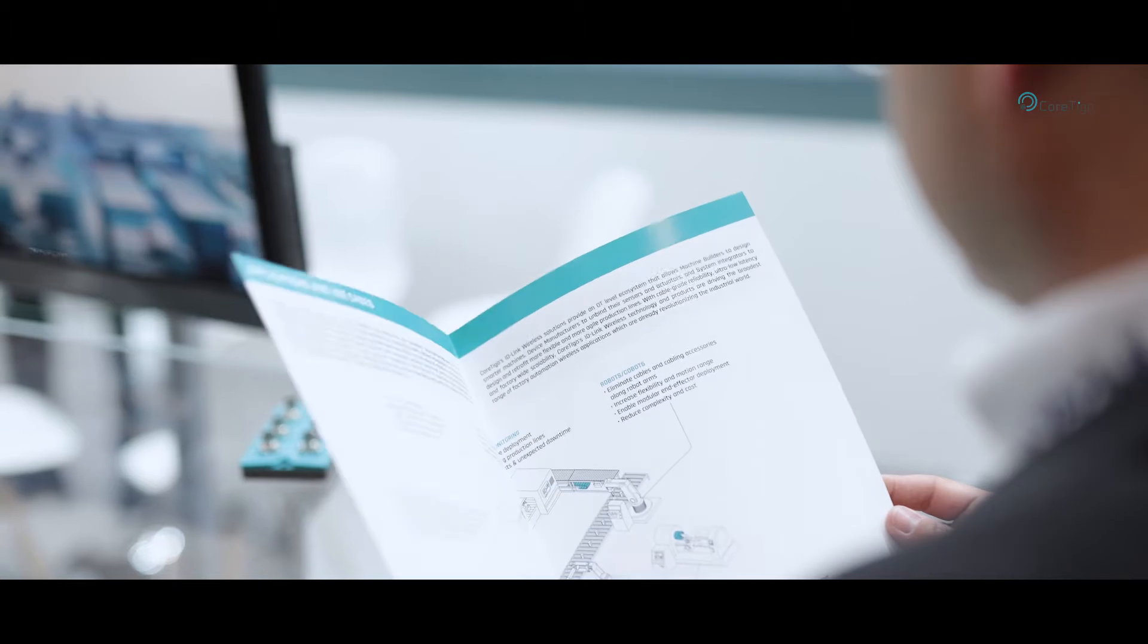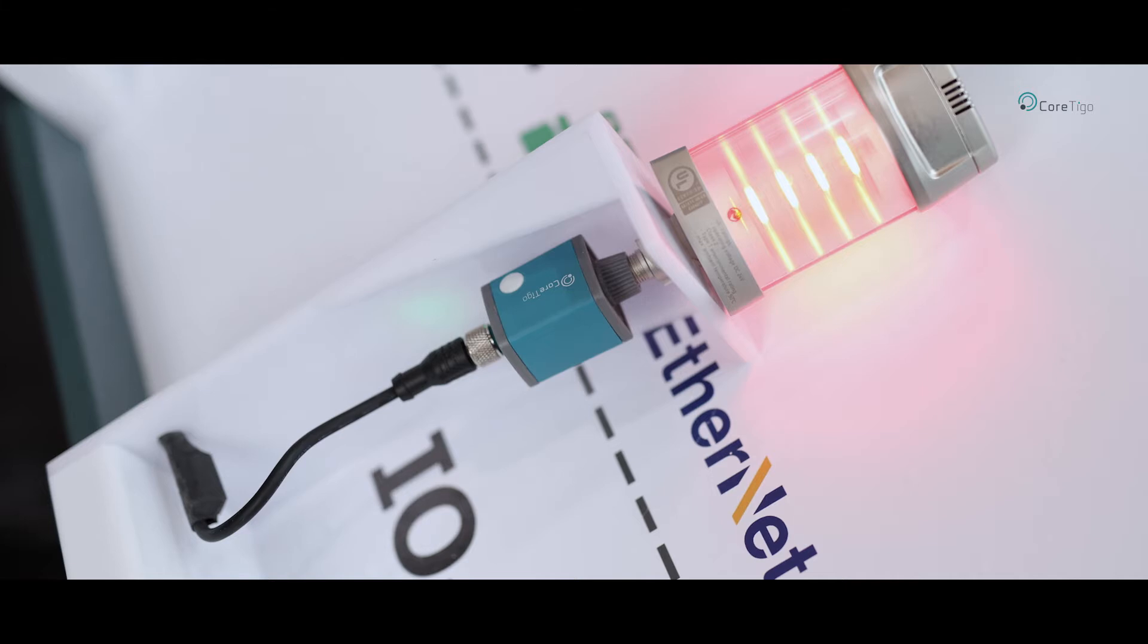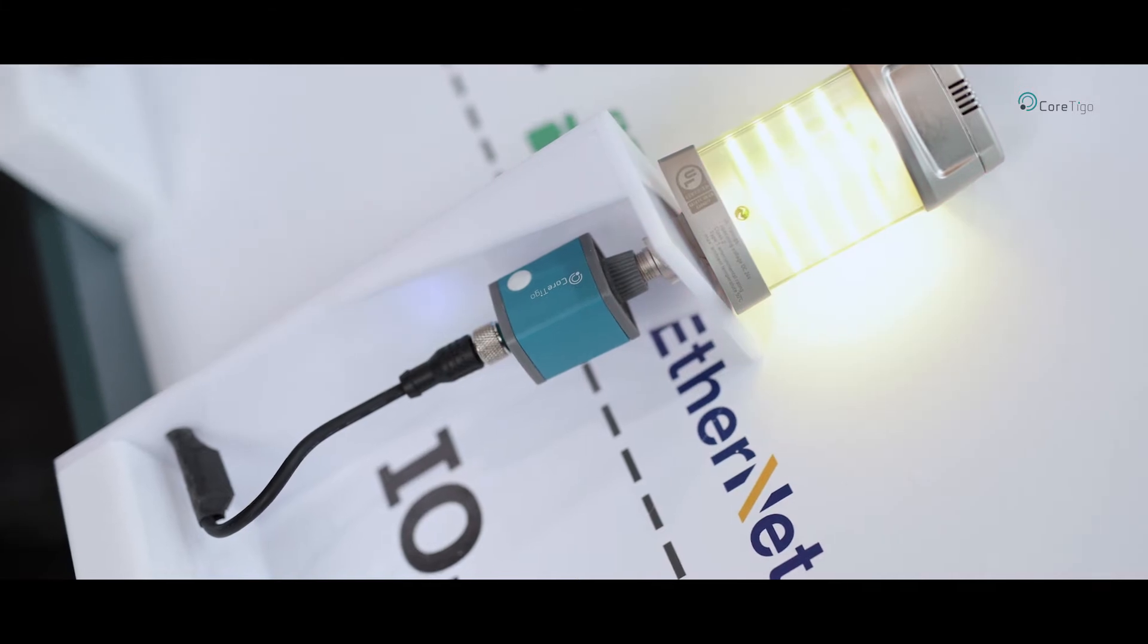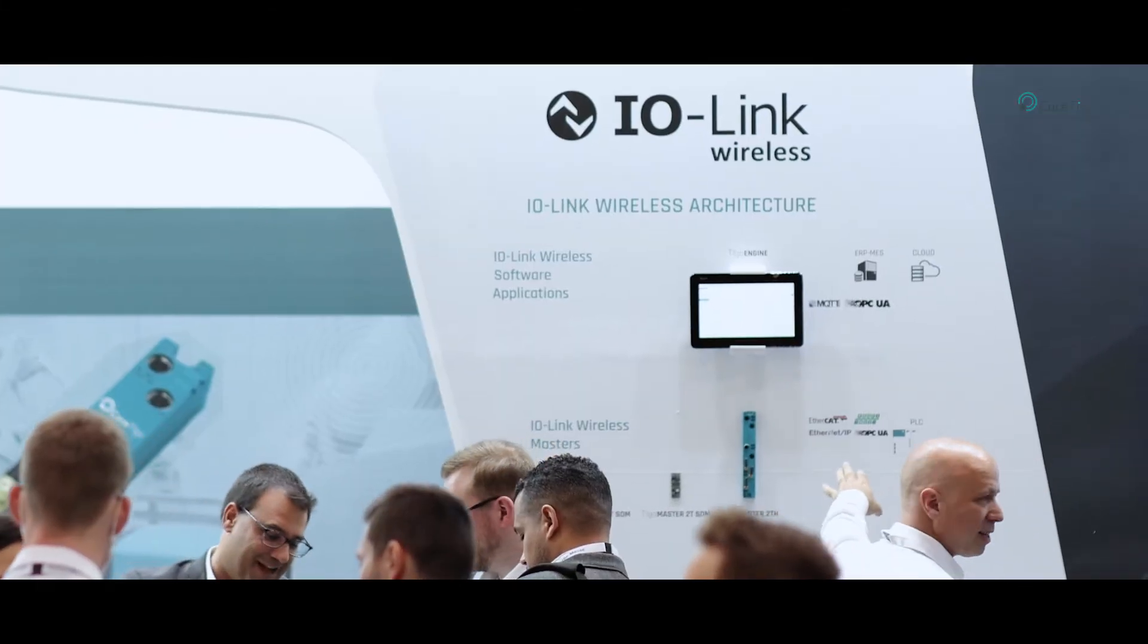Cortigo is focused on creating flexible and faster manufacturing solutions. We do this by leveraging the IO-Link Wireless technology.